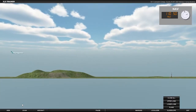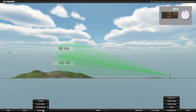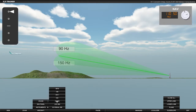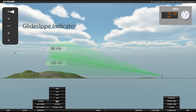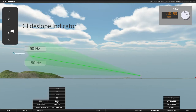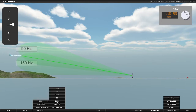The glide slope is also created by two overlapping lobes, angled so that one is above the other. The strength of both of these signals are compared and then displayed to the pilot as a deflection on a glide slope indicator. If the aircraft is above the glide slope, the pointer deflects downwards, indicating to the pilot to fly down. If the pointer deflects upwards, the pilot needs to fly up.